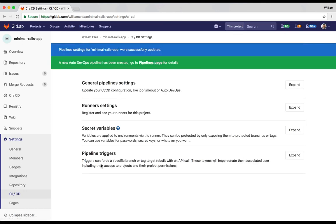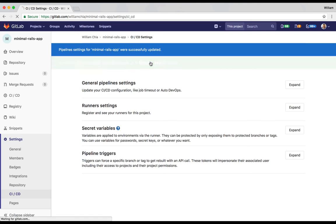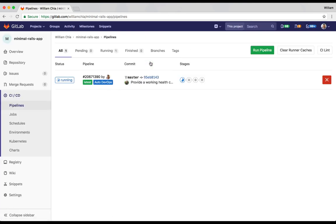And that's it. Now, our pipelines have been generated. We can go to the Pipelines page to take a look at what's happening. Here, we can see we already have a pipeline and it's already running with just a few clicks. Let's take a look at what's happening.